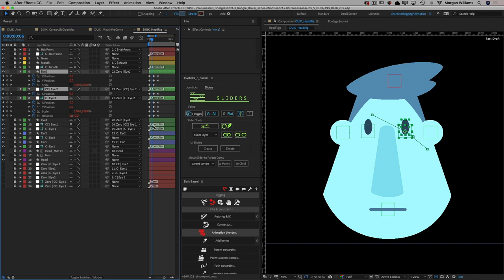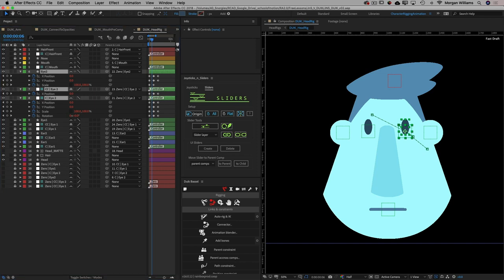A really good example of this can be seen in Jake Bartlett's tutorial on doing a head rig with the Duik Basel connector, where he inserts some opacity keyframes to allow an ear to jump from being behind the head to being in front of the head — that would be difficult if not impossible to accomplish with Joysticks and Sliders, but with the Basel connector it's really quite easy.